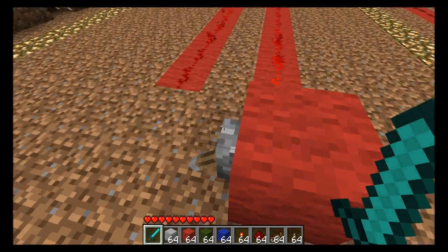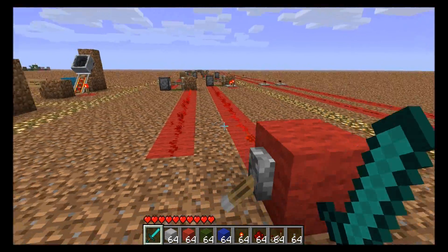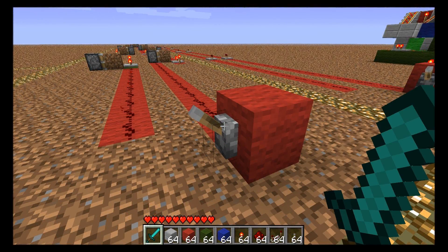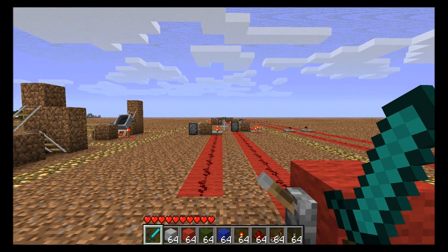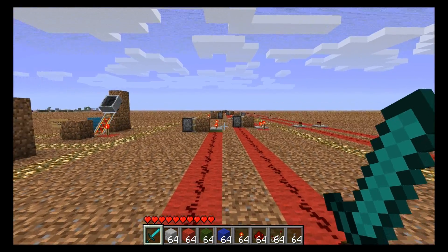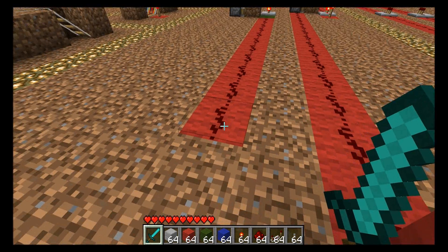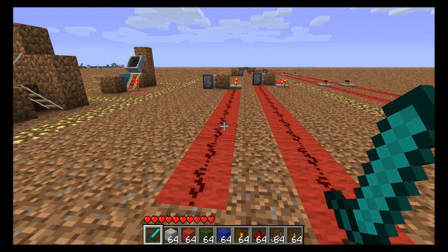Maybe you can see this in 1080p — the pistons sort of jump around in a weird order. That's just graphical and doesn't affect the redstone at this end.